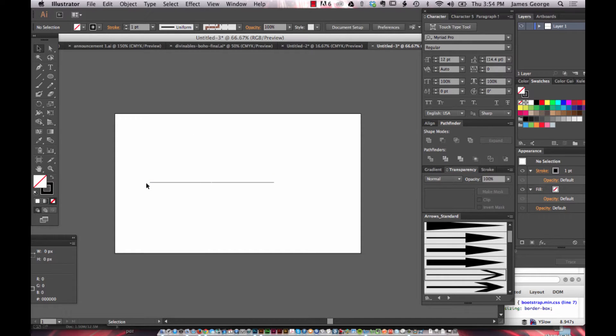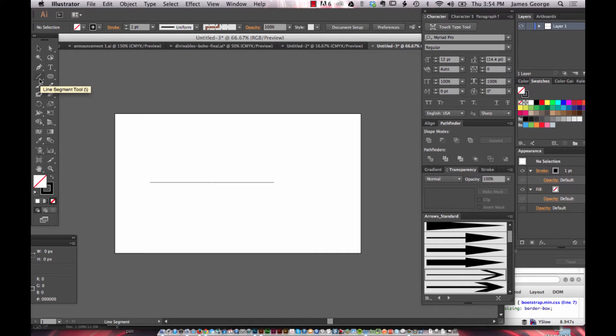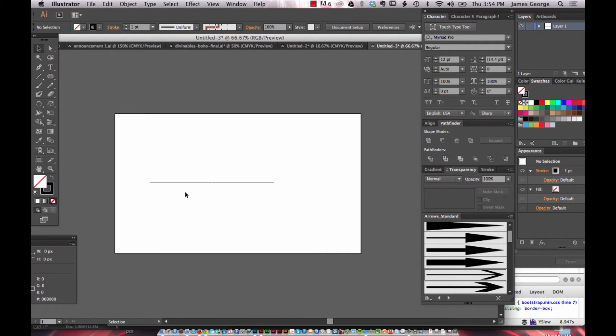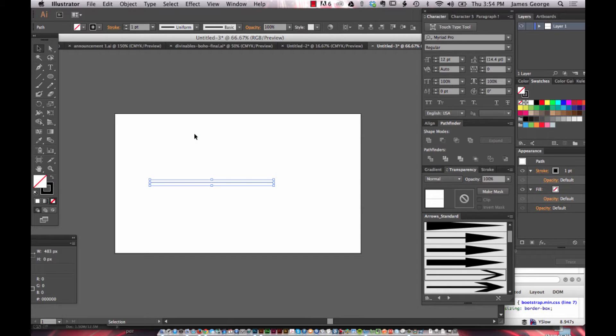So let's say you've created a line segment either with the pen tool or using the line segment tool, and you want to make sure that it's active. And it's not where you think it is.